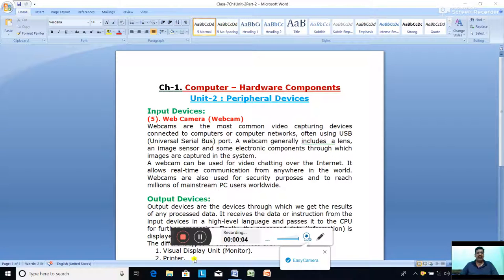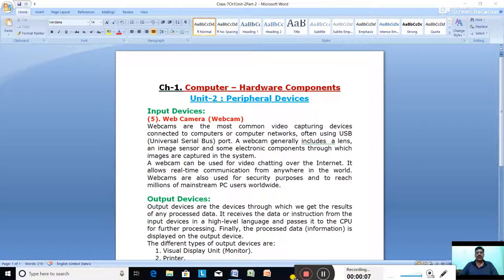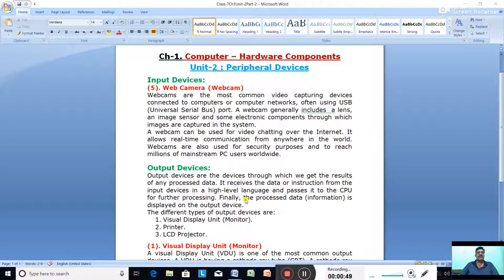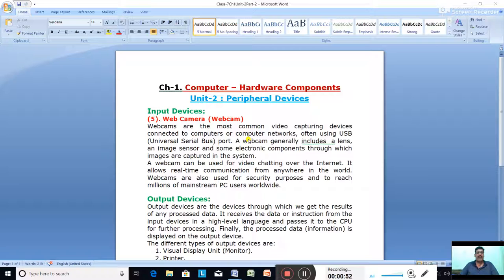Hello class 7. We are in Chapter 1, Unit 2 on peripheral devices. We are going to discuss input devices, output devices, and secondary storage devices. We have already discussed input devices — keyboard, mouse, light pen, scanner, and webcam. Today we are going to discuss the last input device, the web camera, or webcam.